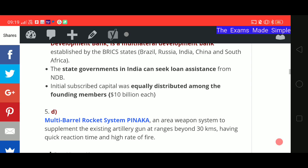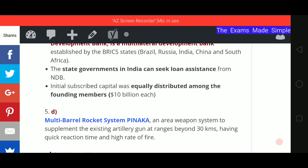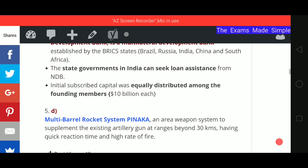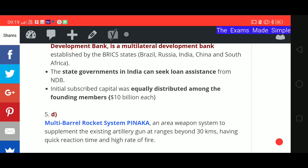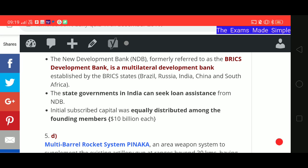The fifth answer is D. Pinaka is a multi-barrel rocket system. It is an area weapon system designed to supplement existing artillery guns at ranges beyond 30 km. It has a quick reaction time and a high rate of fire.